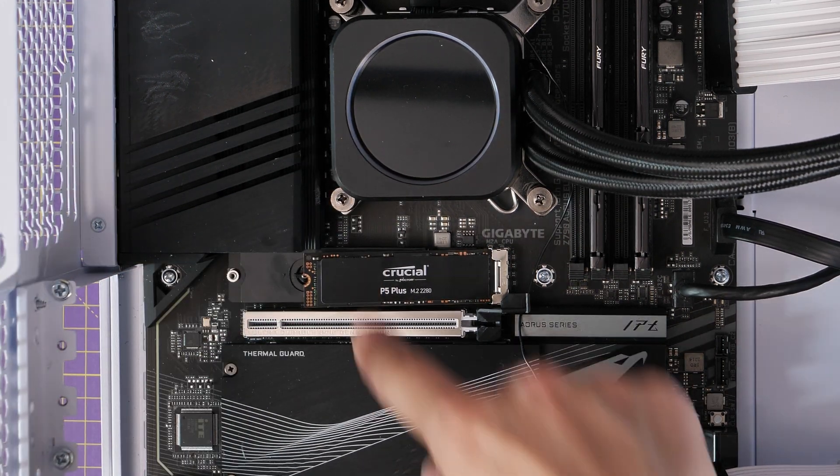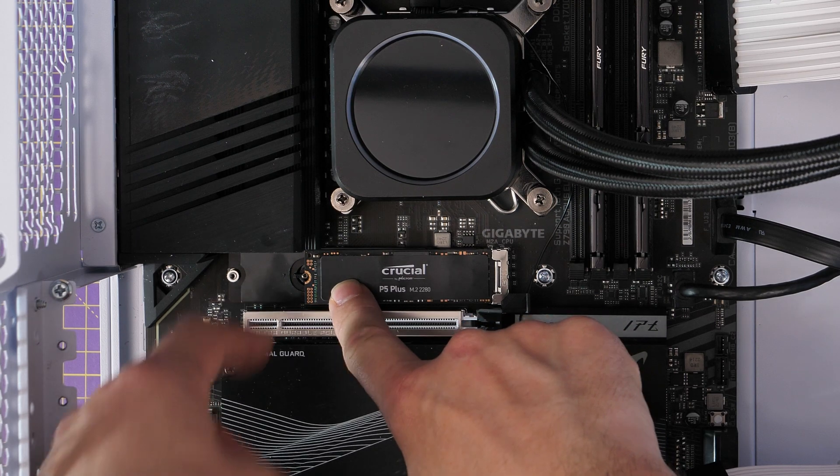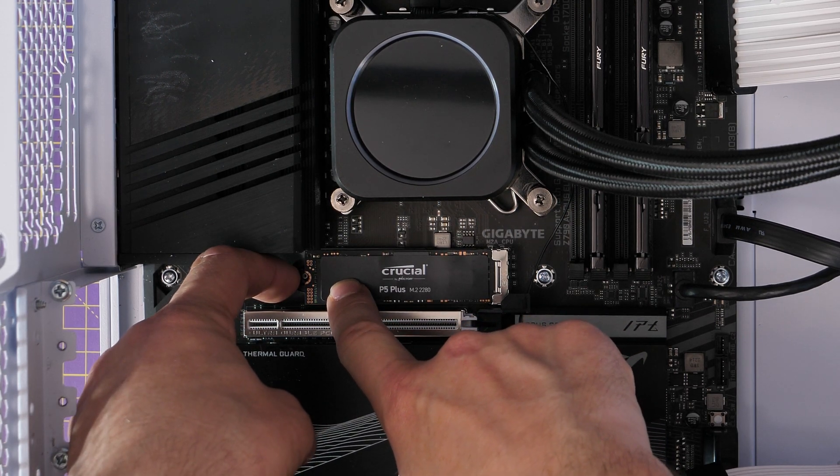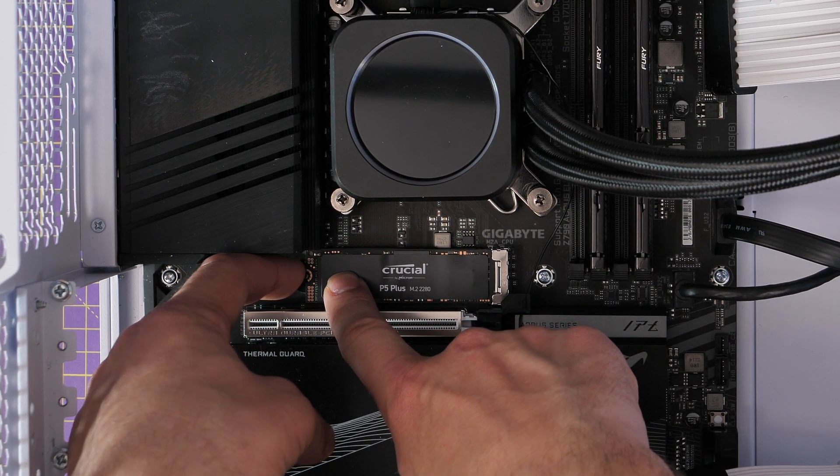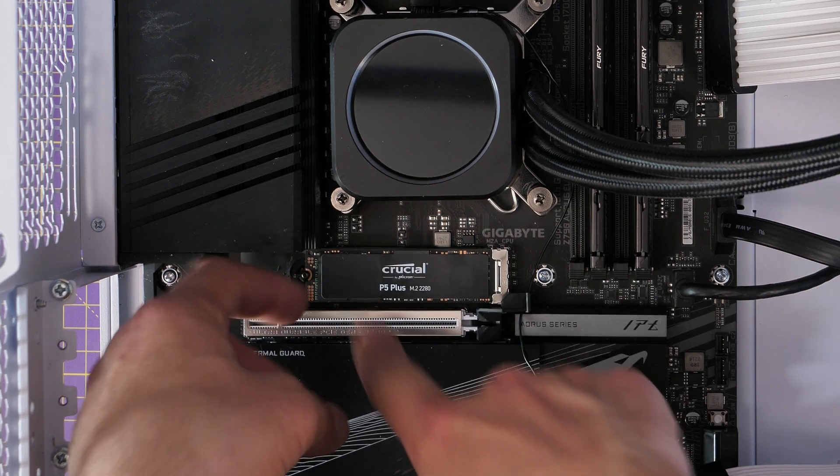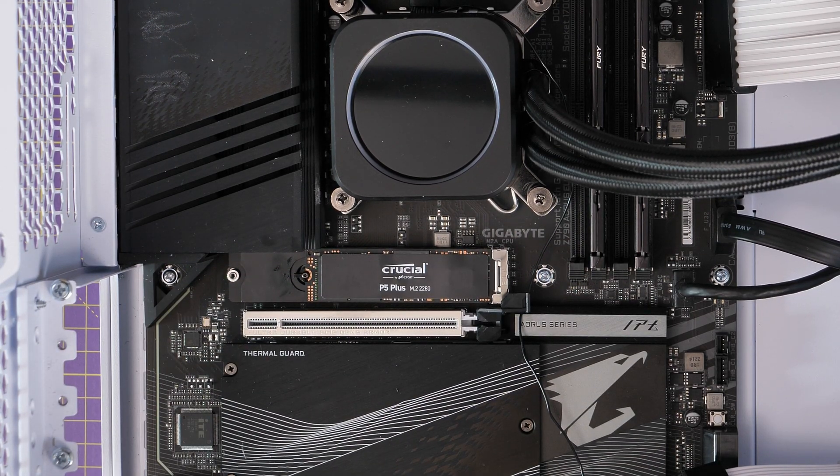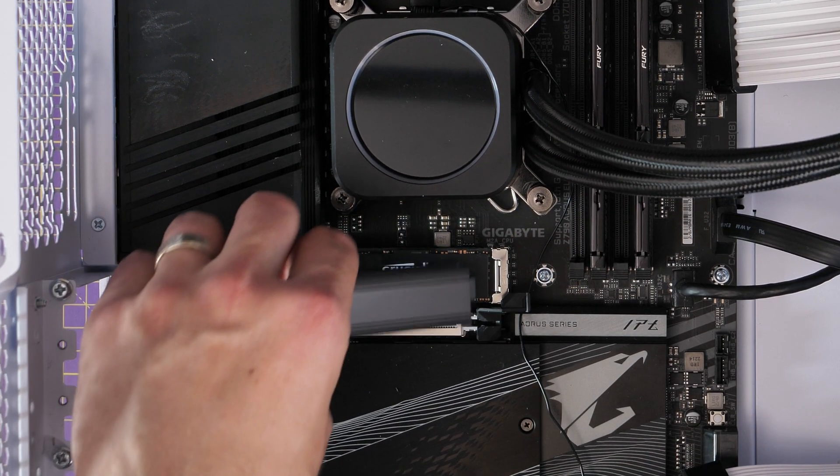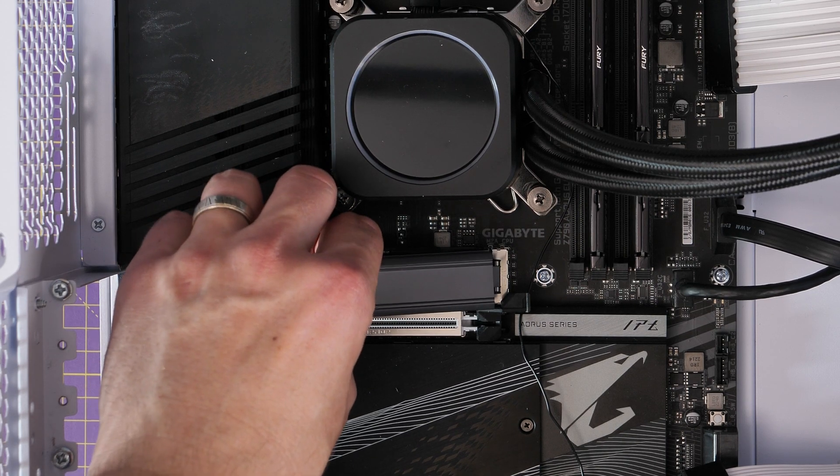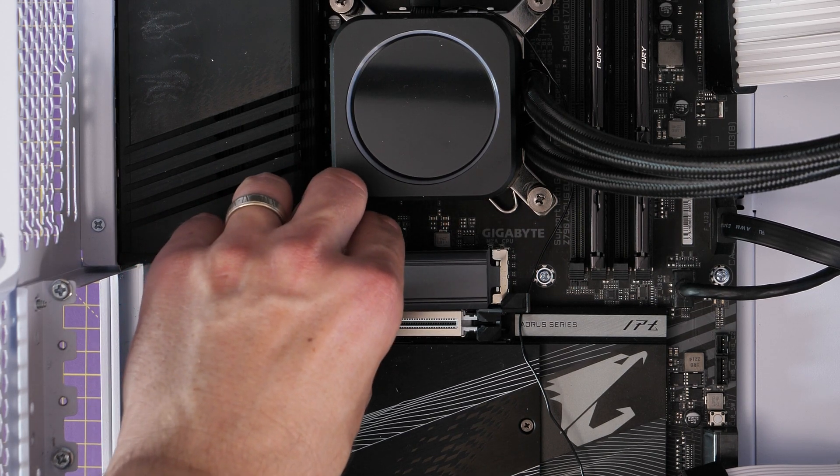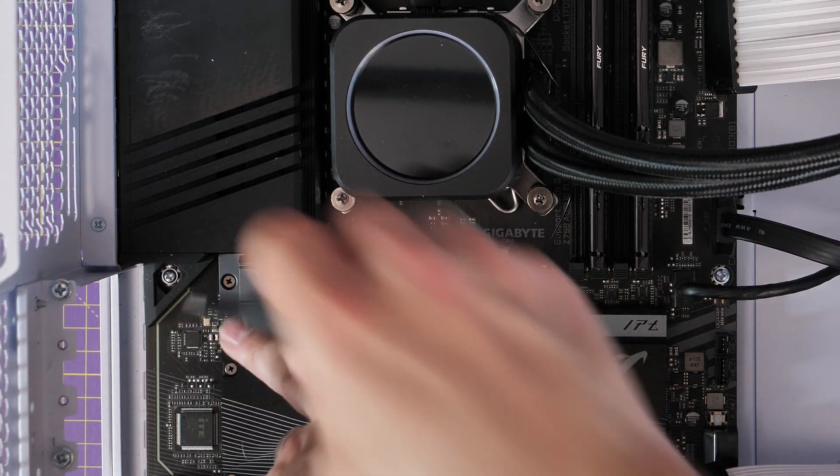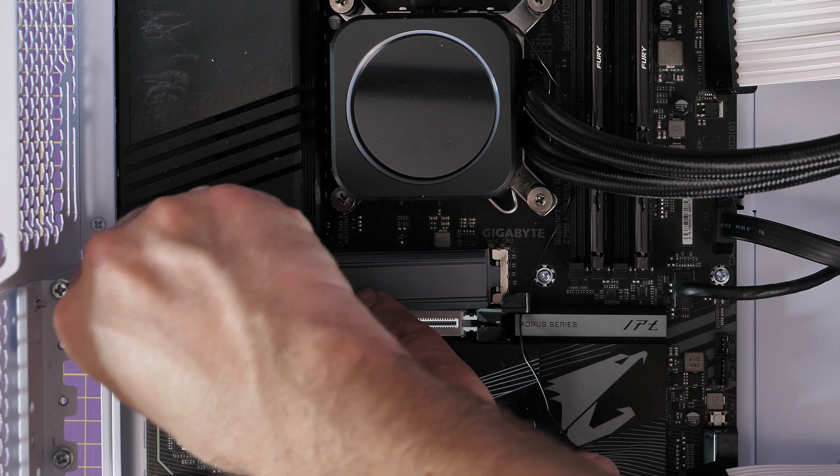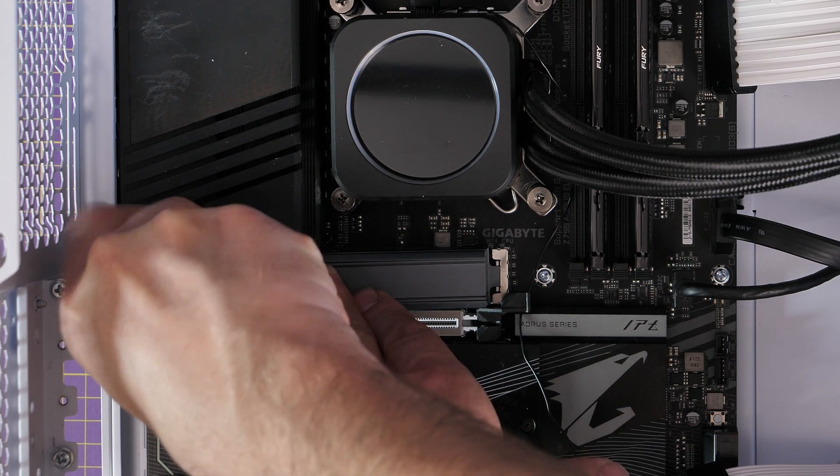But here I want to talk about those heat shields because you'll find in various different motherboards that you either have or don't have them. Sometimes you can't install them because if you bought a drive with a pre-installed heat sink, for example, you can't put these manufacturer ones back on. And so I wanted to see what it was like and what the performance was like.